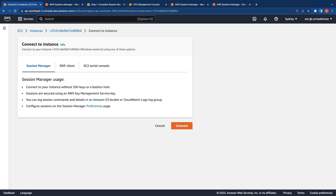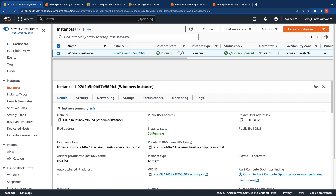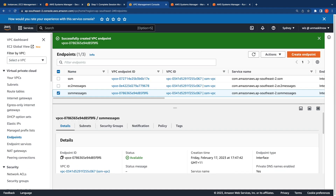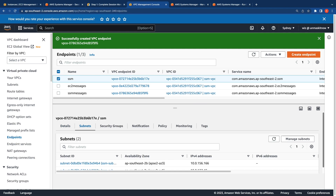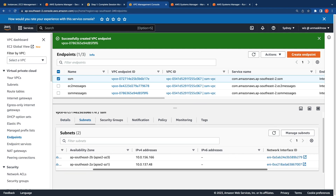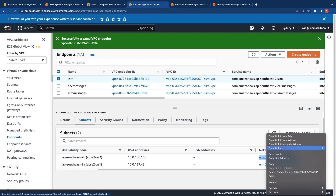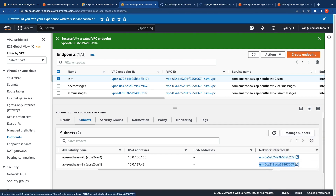We've now demonstrated how to use VPC interface endpoints for SSM — specifically creating the SSM, EC2 messages, and SSM messages endpoints and the usage for each. Before we conclude, one more thing to note: when you create an endpoint, you can select the subnets where the interfaces get created. Clicking on Subnets for the SSM endpoint, you can see the two interfaces created for that endpoint. Clicking on an interface takes you to the Network Interfaces tab, where you can also see the private IPs associated with these two endpoints.